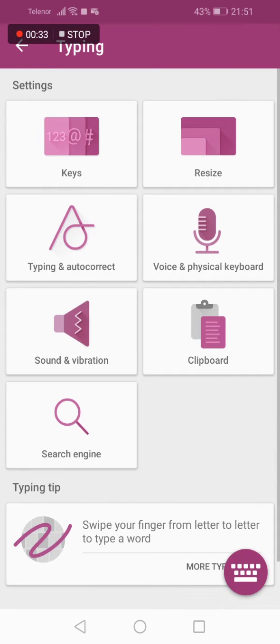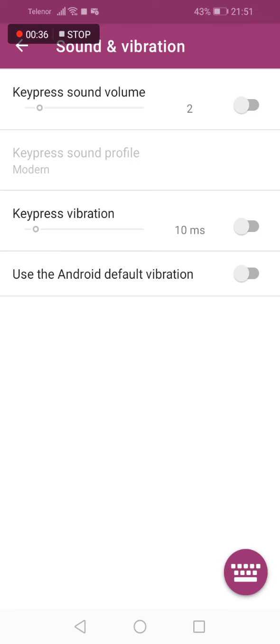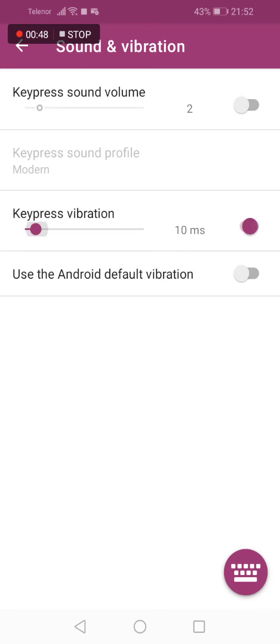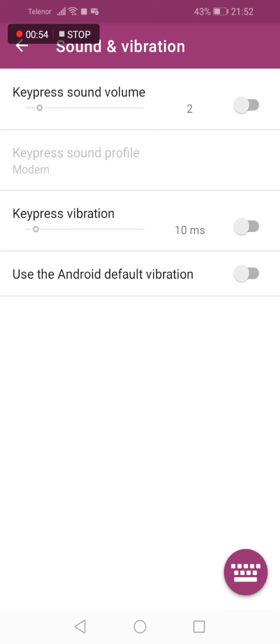Now tap on sound and vibration and here it is. Here you can disable or enable sound on key press when you press a key and also you can enable or disable vibration of your keyboard while you're typing messages.